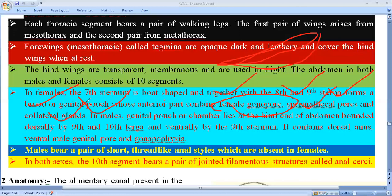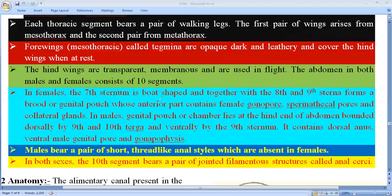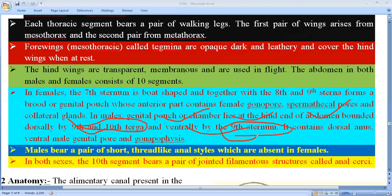In the case of males, the genital pouch or chamber lies at the hind end of the abdomen, bounded dorsally by the ninth and tenth terga and ventrally by the ninth sternum — these are sclerites (pieces of chitin). It contains a dorsal anus, ventral male genital pores, and gonapophyses.